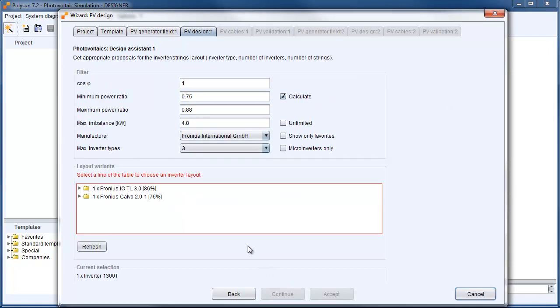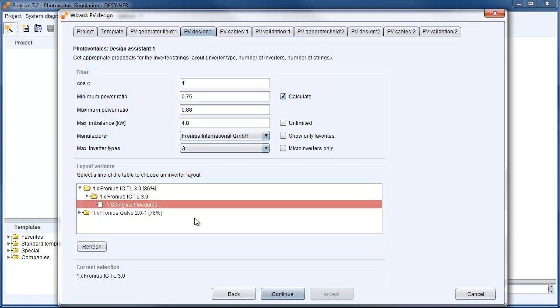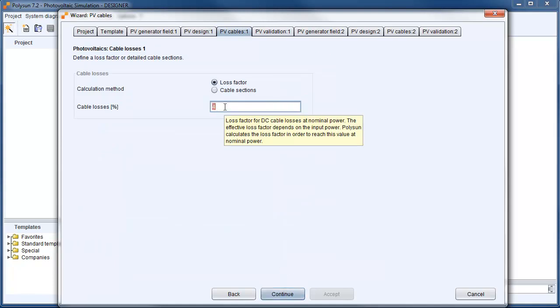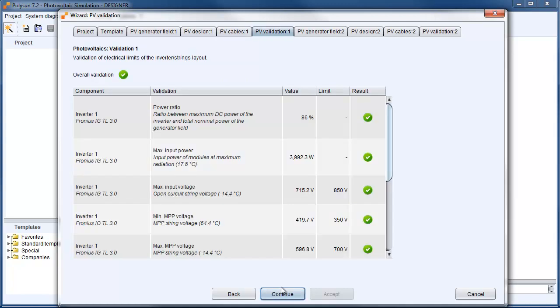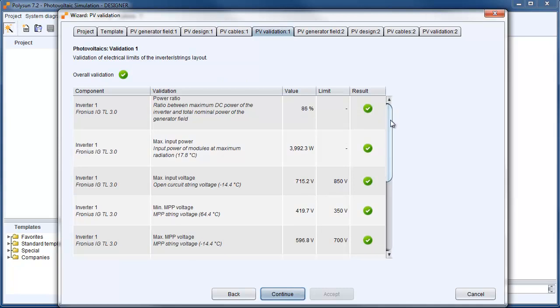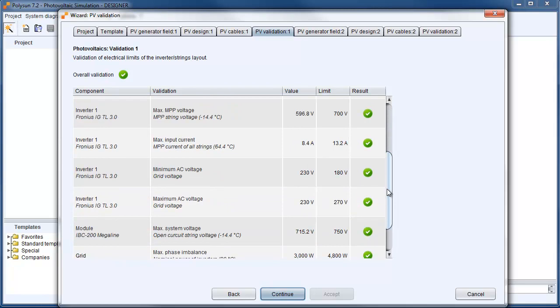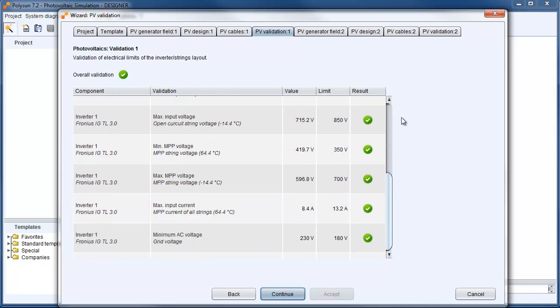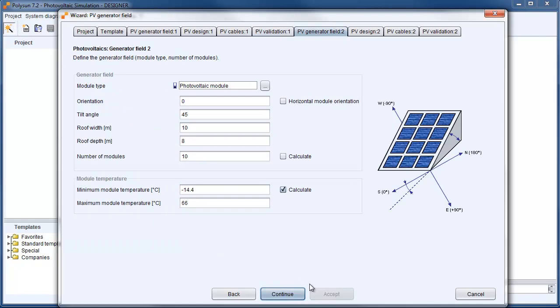For the inverter we want to go with the Fronius inverter. And the 3.0 inverter will suit very well. So we choose this one. And we need to define our cable losses, and usually we have 1% cable losses. In the next step all the input data will be verified. And the validation looks very good. That means our inverter fits well to our 21 modules.